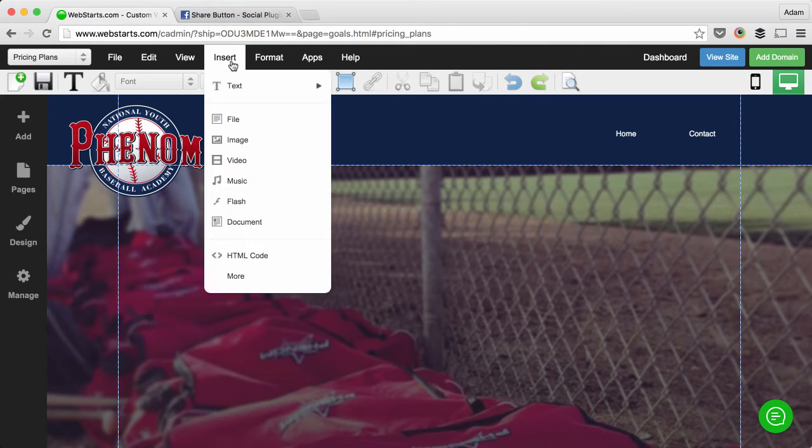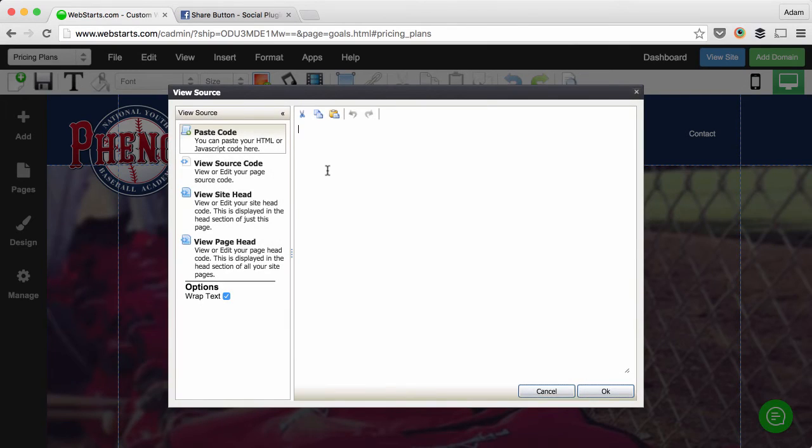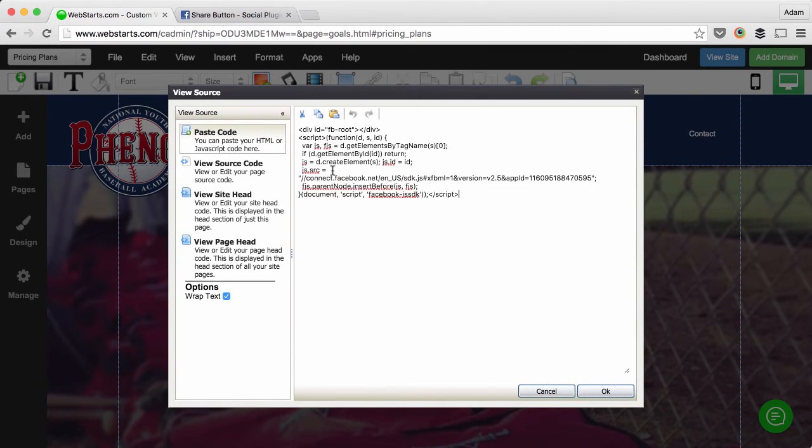go over to your WebStarts webpage, click on insert, choose HTML code, and then paste that code in the area provided.